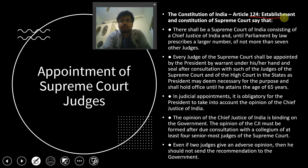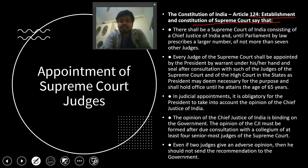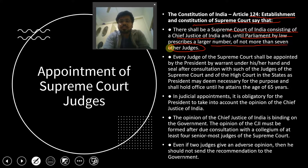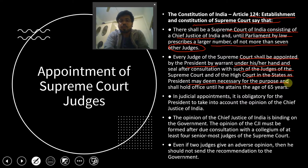Regarding the appointment of Supreme Court judges, Article 124 of the Constitution of India establishes the Supreme Court. Notably, the Constitution does not mention the collegium system anywhere. Article 124 states that there shall be a Supreme Court of India consisting of a Chief Justice of India and not more than seven other judges, though this number has since been increased. Every judge of the Supreme Court shall be appointed by the President by warrant under his or her hand and seal, after consultation with such judges of the Supreme Court and High Courts as the President may deem necessary, and shall hold office until attaining the age of 65 years.